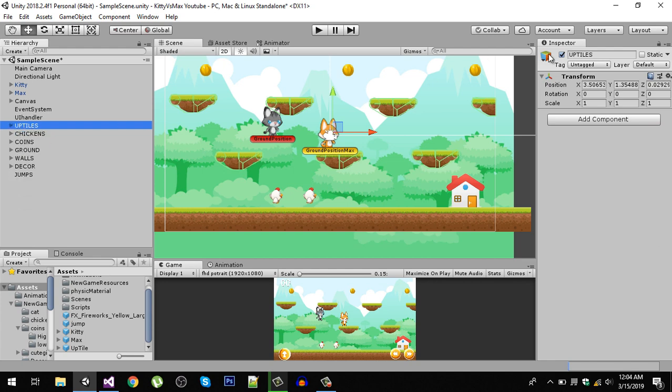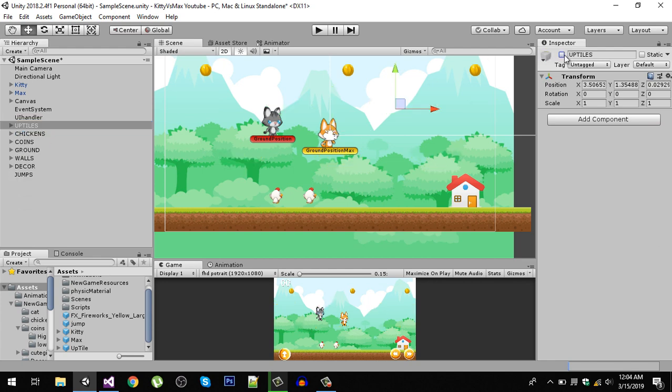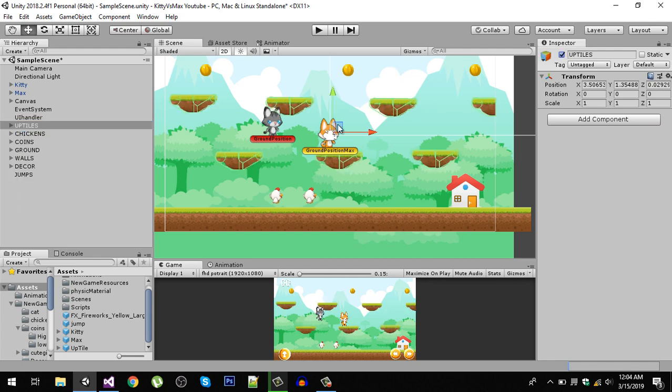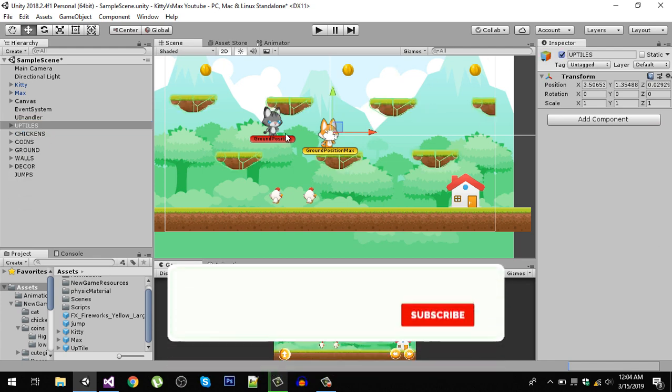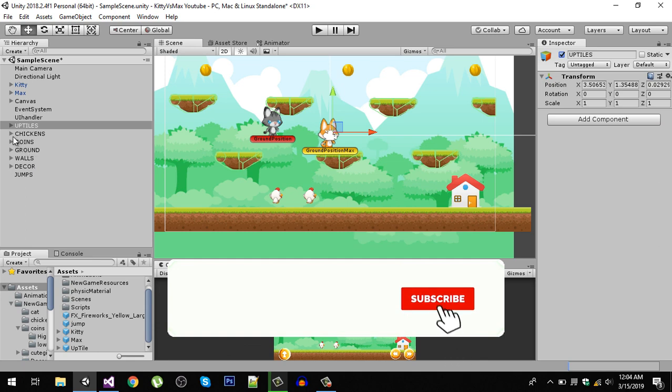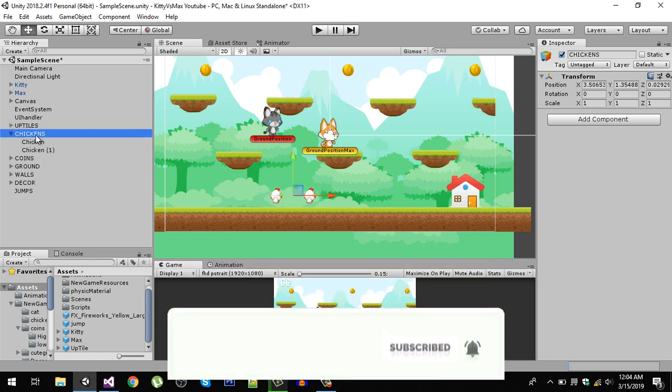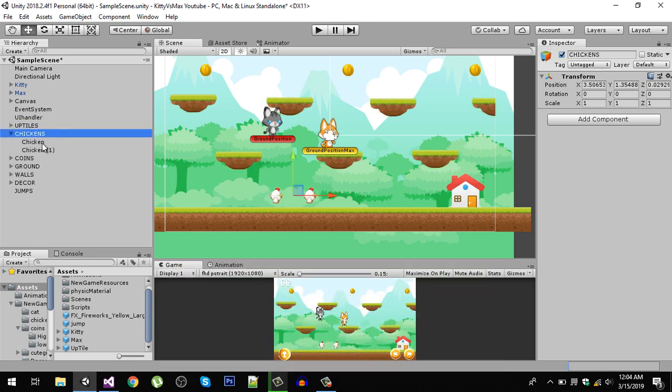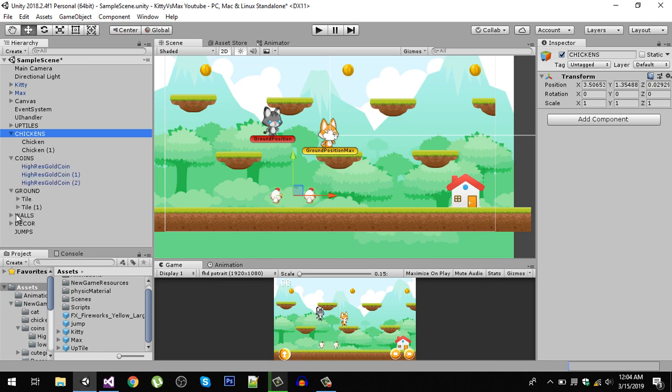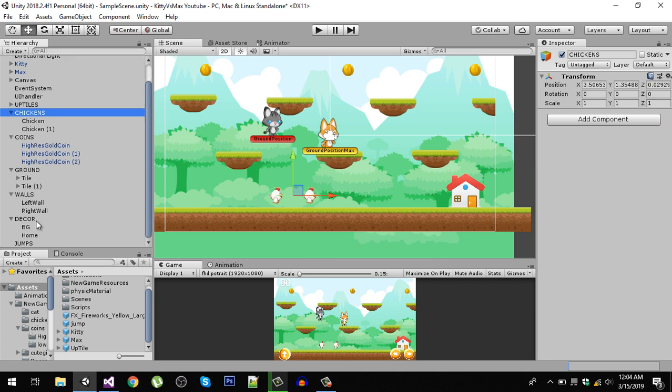This way we can hide and show them by single click. Also, all the chickens - you can see here I've created a separate game object and placed it right here. Same for the coins, grounds, walls, and in the decor I added the background and home. Later on we'll add trees and other decoration stuff inside that game object.